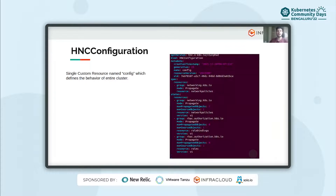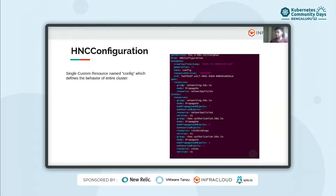By default, HNC enforces roles and role bindings as RBAC resources in propagate mode. This means that all roles and role bindings present in the parent namespace will automatically be copied to the child namespaces. To propagate any other Kubernetes objects or resources down the hierarchy, we need to update the spec of the HNC Configuration object. As shown in this example, I have edited the HNC Configuration spec to also propagate network policies down the hierarchy, so any network policy applied in the parent namespace will also be copied to each child namespace.